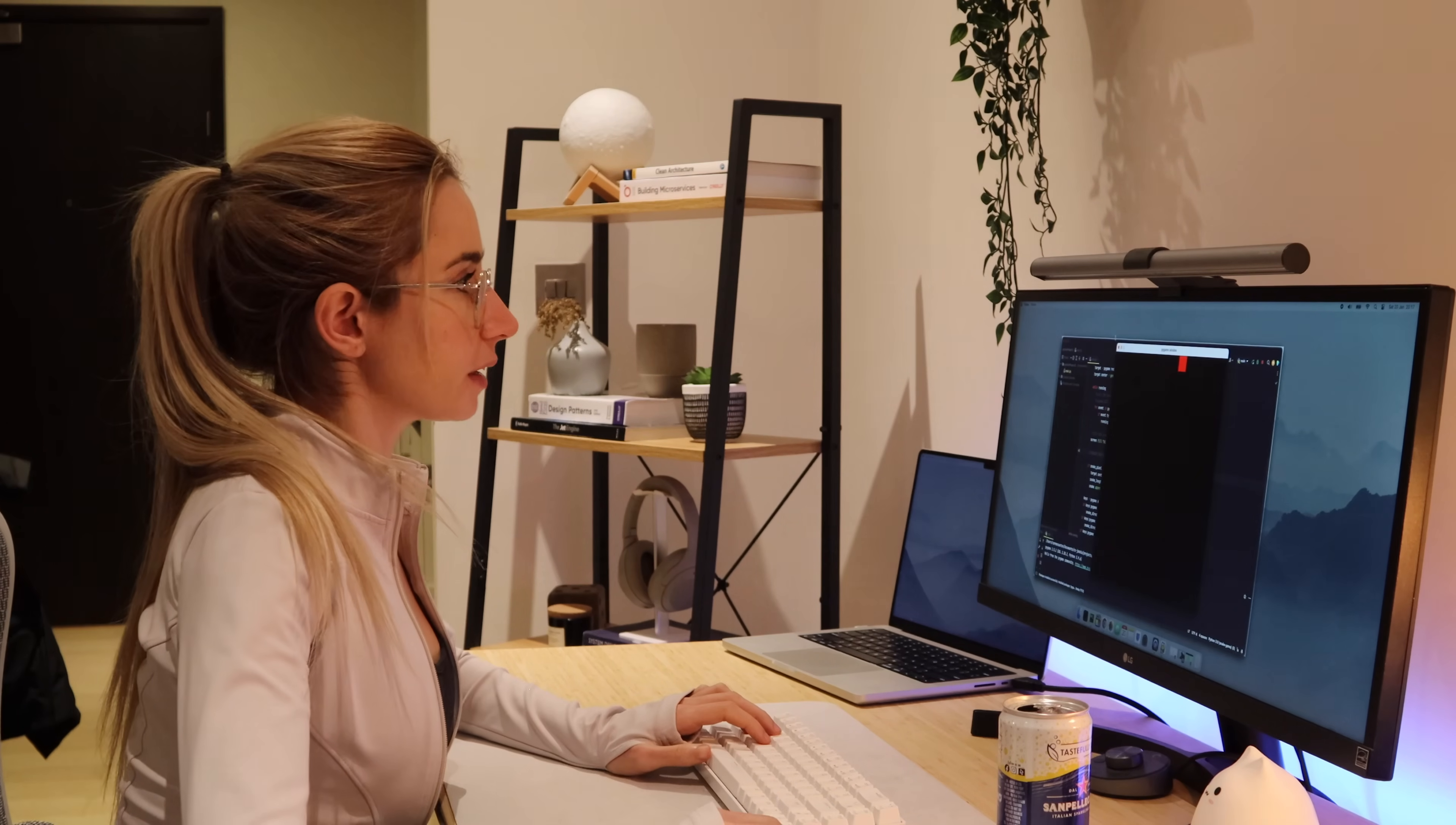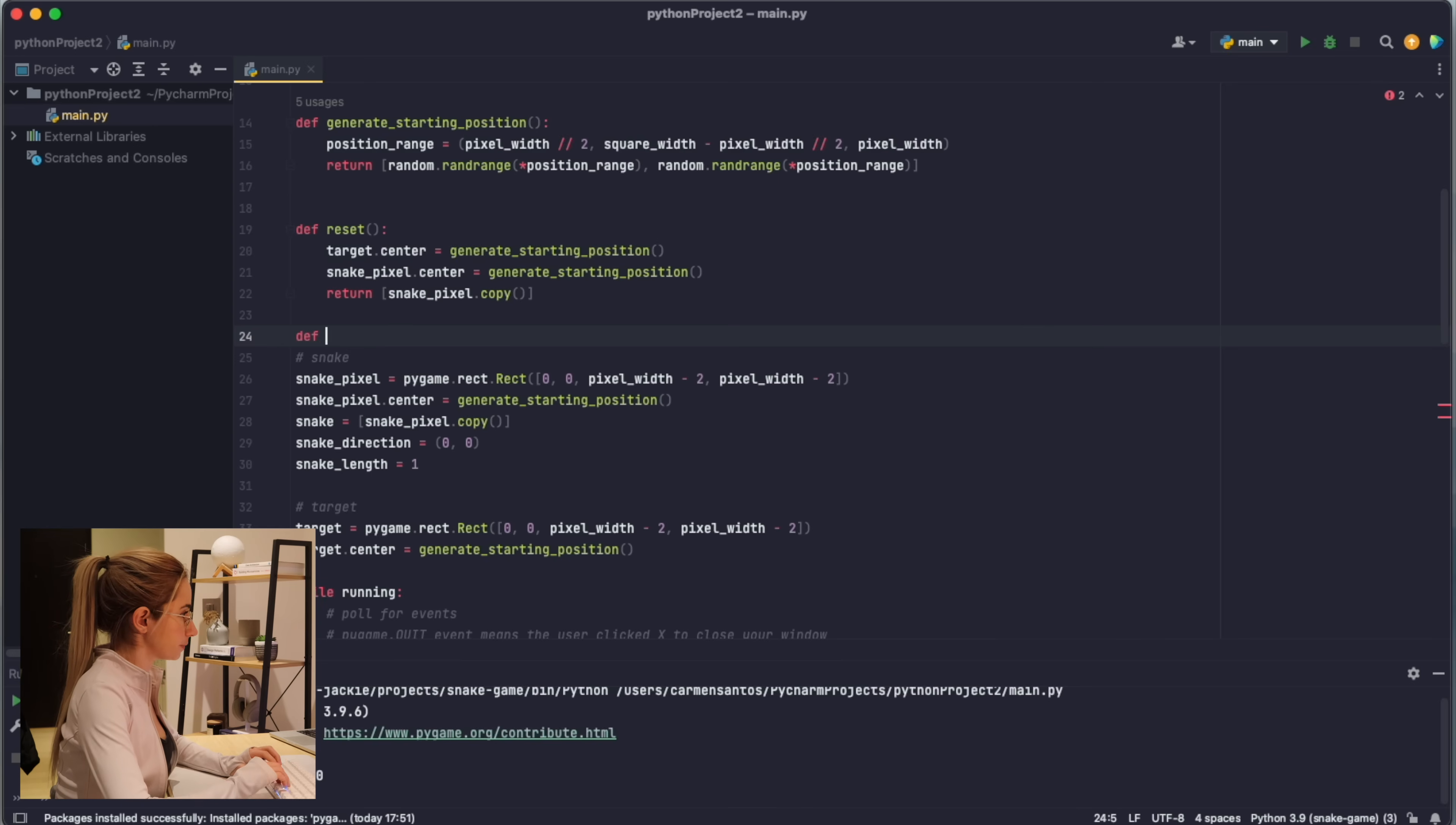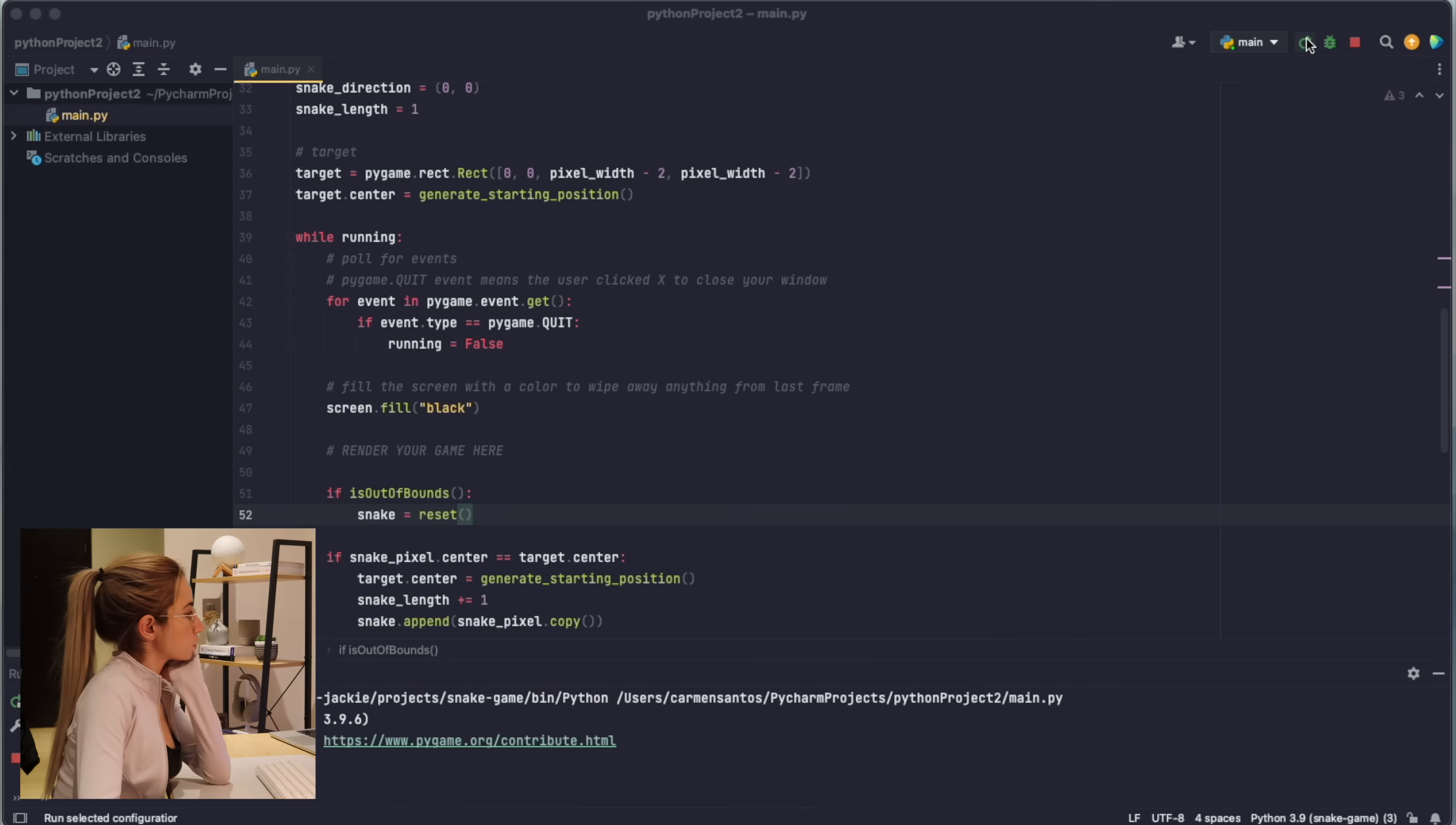Okay, I think now I need to do the boundary conditions. So if the snake touches the edges, the game needs to restart. I could do like a reset function. Random position, snake pixel.center, generate random position. Is this an overkill? I don't know how to do functional programming anymore. If the boundary conditions break - there's a center so there must be a bottom. Bottom is higher than. If it is out of bounds then we want to do snake equals reset.